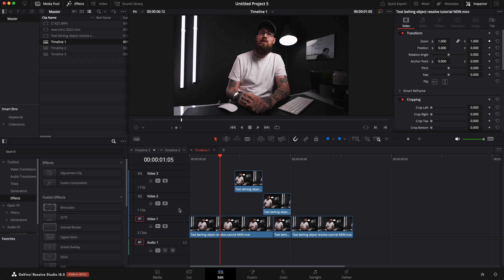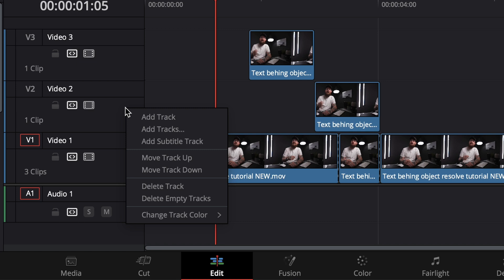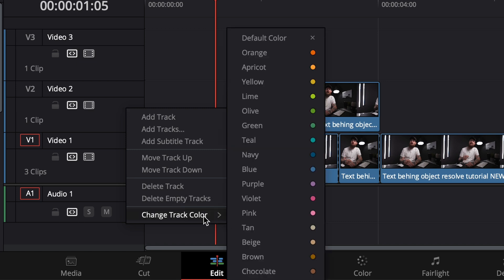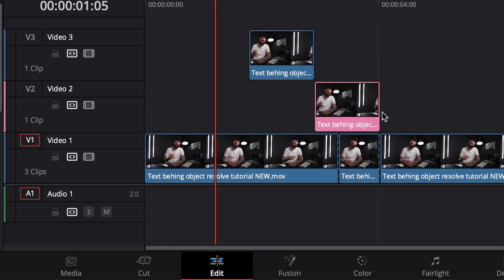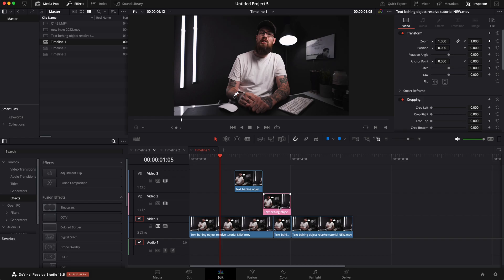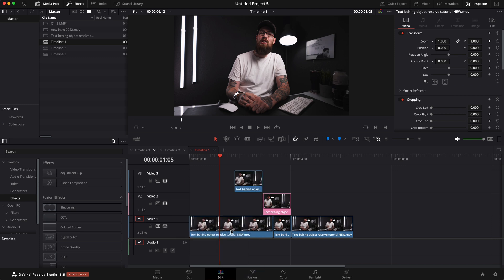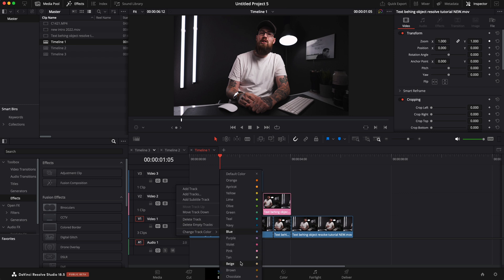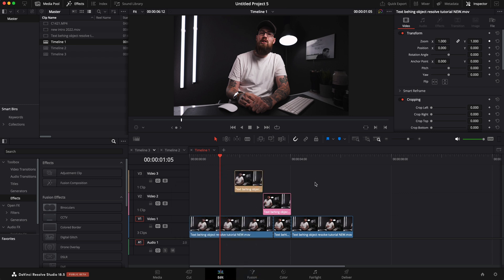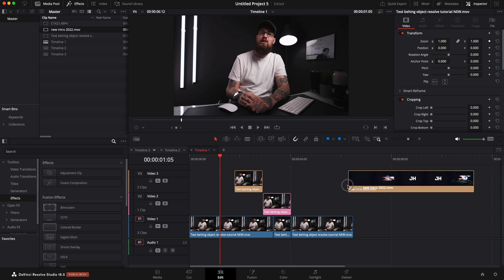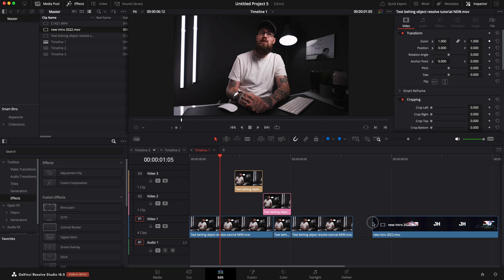Then on maybe video track two, I can right-click on it and change the track color — let's say pink — and that's going to be different interviews, different B-roll, or a different location. Then I can do the same thing on video track three. I could click on that and do, let's say, beige. Now I've got all these different colors and no matter what I'm bringing in, it's going to stay that color depending on where I put it. I think this is a huge time saver and I wish I would have done something like this earlier in my editing career.